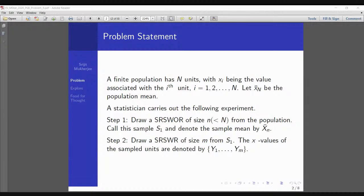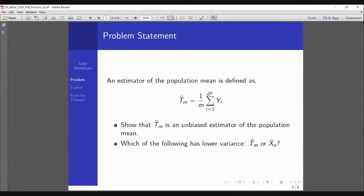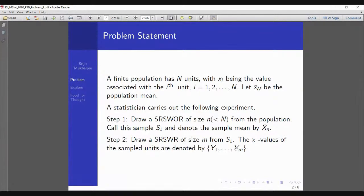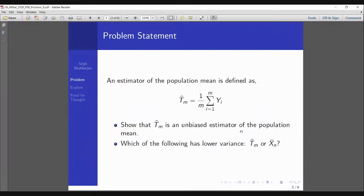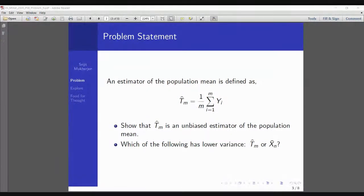What the problem has done is add another step: after the SRSWR sample of size n, we draw another SRSWR with-replacement sample of size small m from S1. We then estimate the population mean based on these m sample units y1, y2, ..., y_m using an unbiased estimator T_m — the sample mean of the second sample. So there are two estimators for the population mean: X̄_n from step one, and T_m hat from step two. The question naturally asks which is a better estimate.